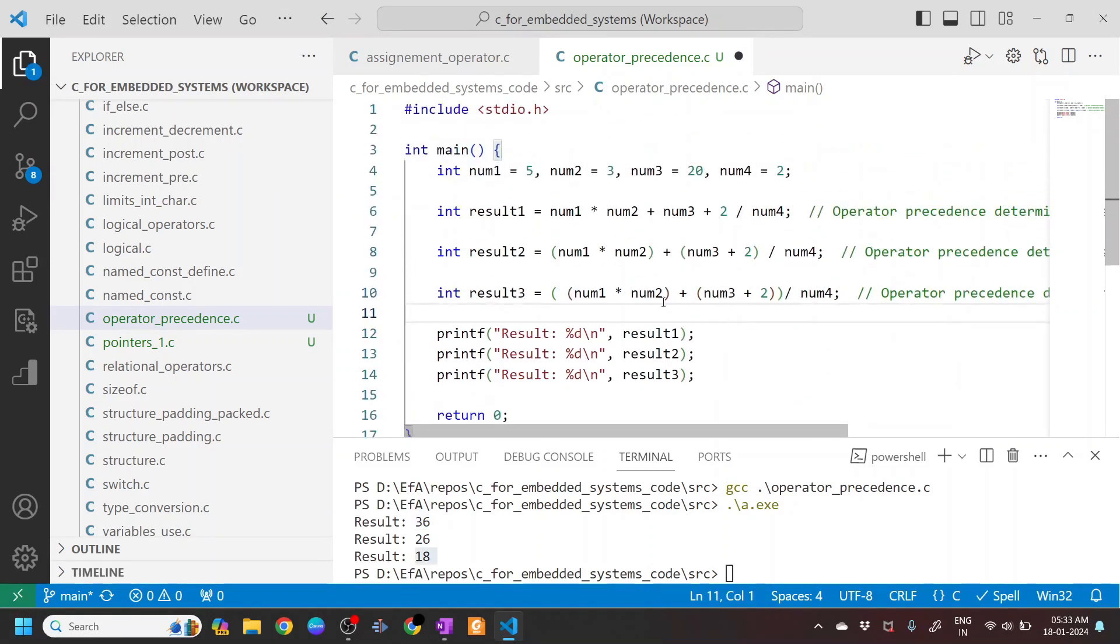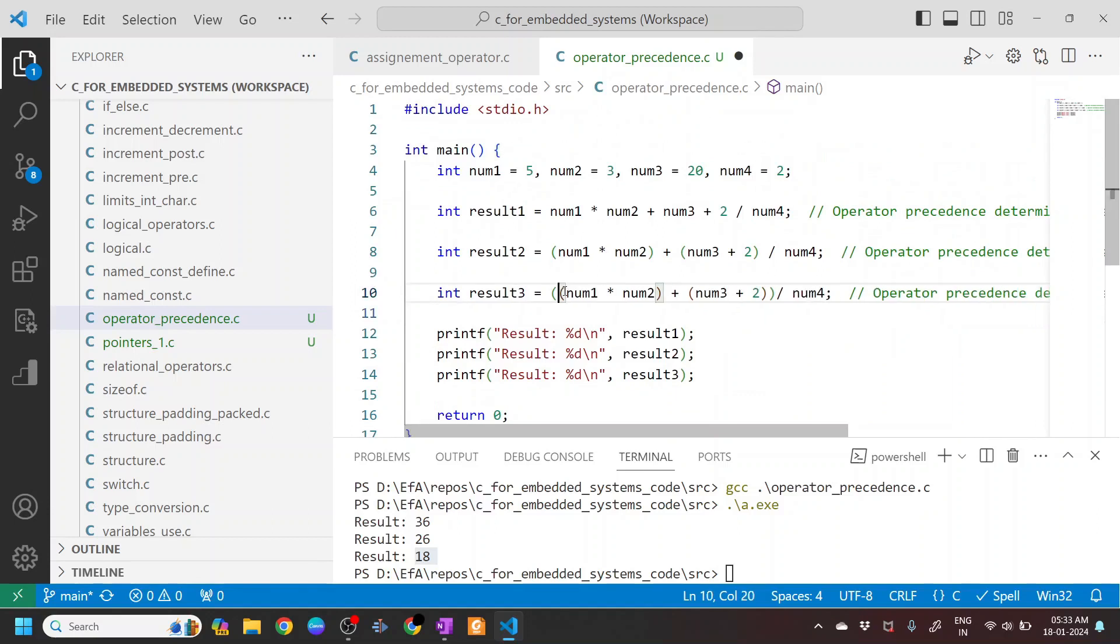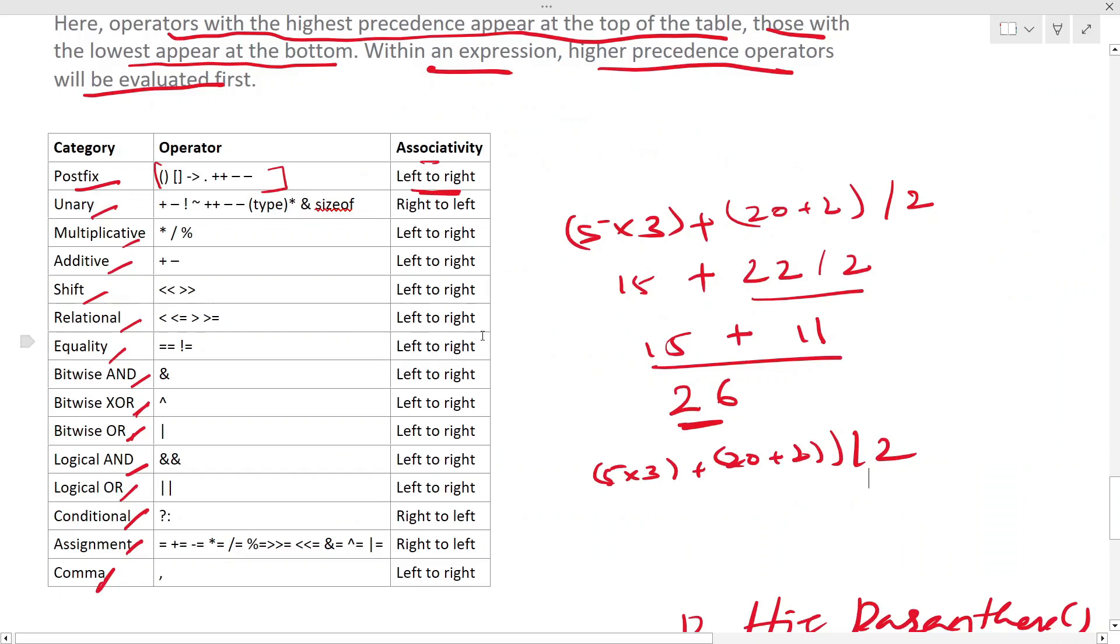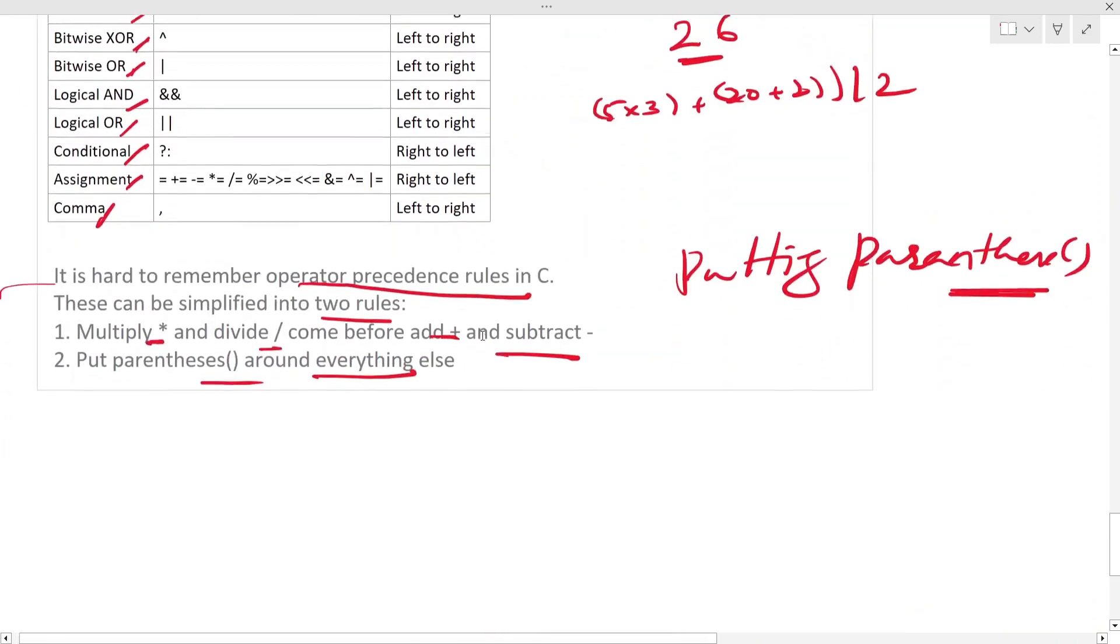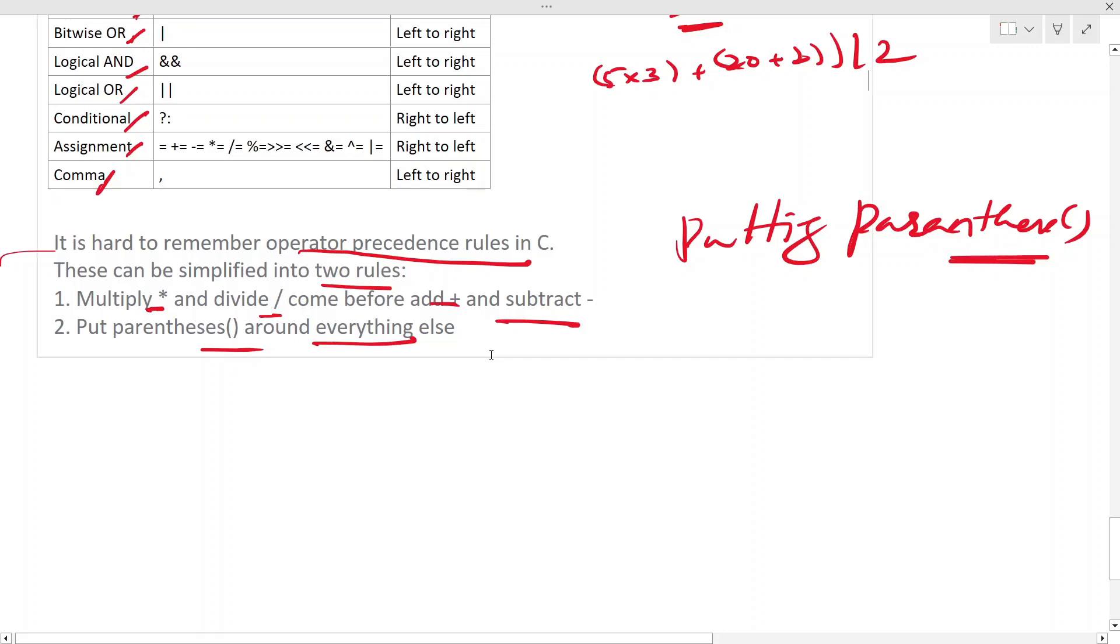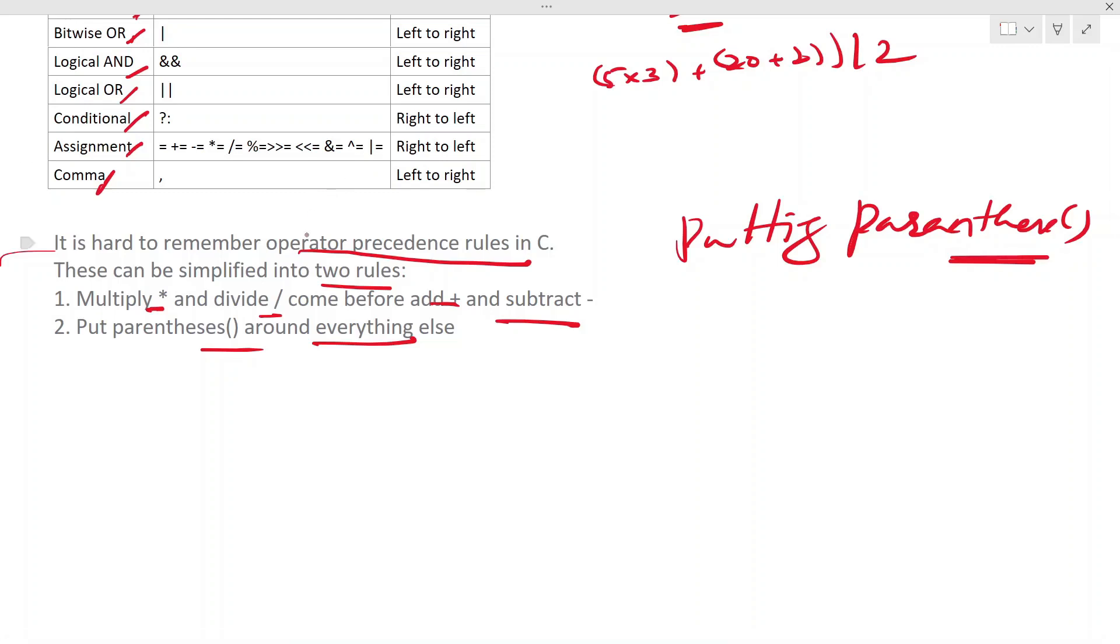So I hope this is clear. So the best thing is to remember that multiply and divide comes before addition and subtract, and put parenthesis around everything else. So with this, you don't have to remember the operator precedence and you will never go wrong.